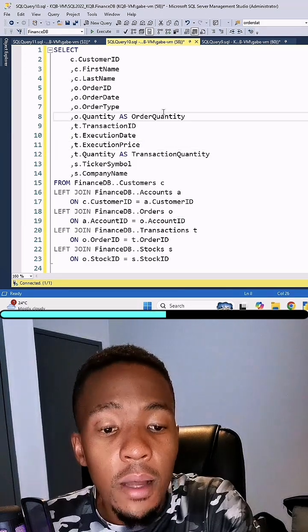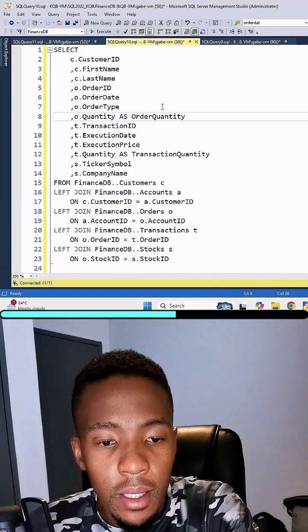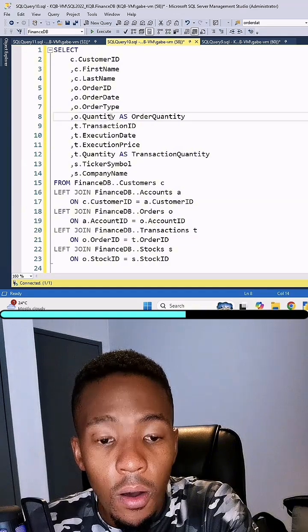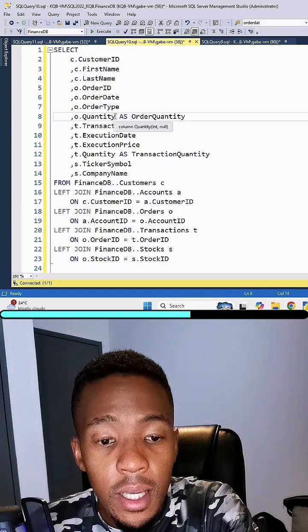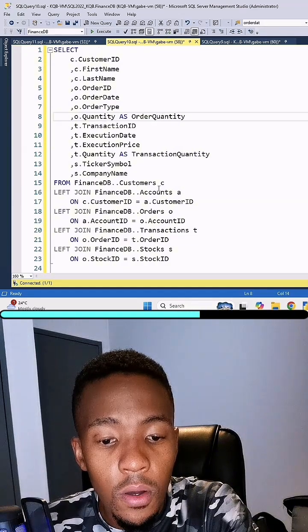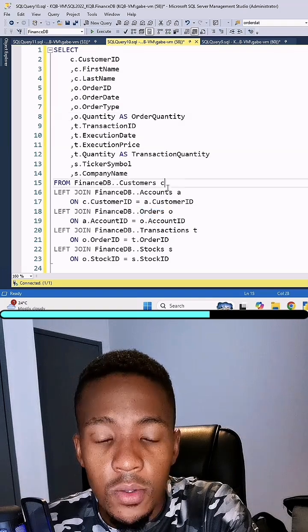So say for example, I want to understand where the quantity column comes from, which table. Instead of looking for this O as an alias, we see that it's orders.